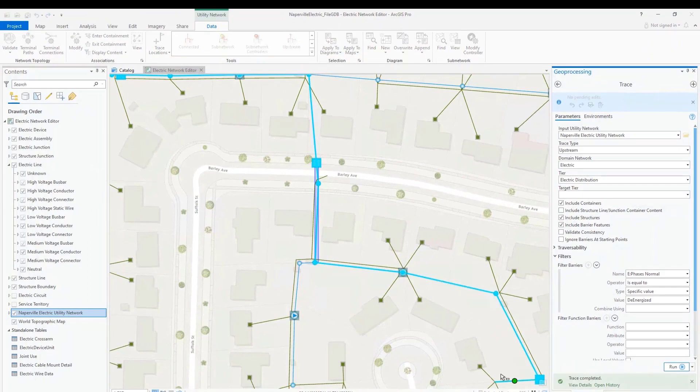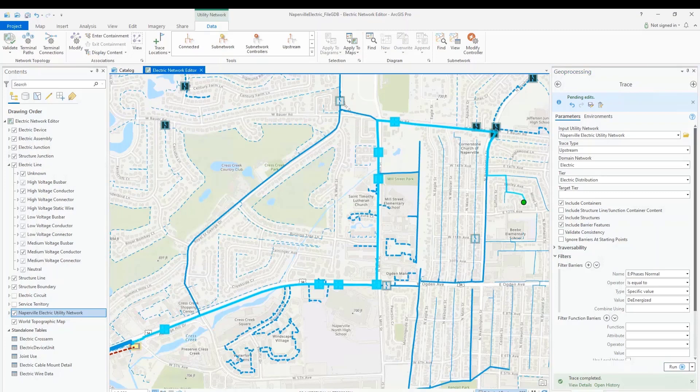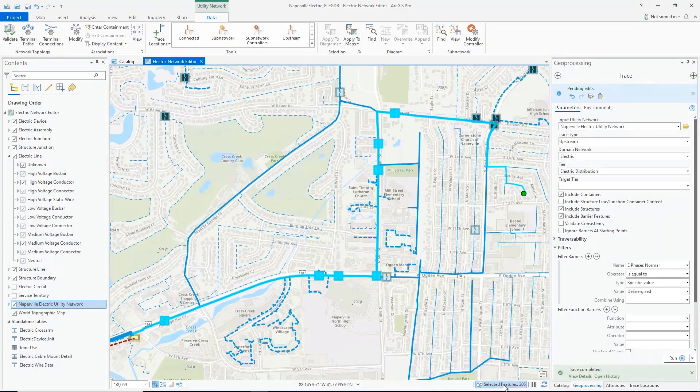Just as before, I'm able to trace upstream back to the subnetwork controller without any indication that I'm tracing through a de-energized line or that dirty areas are present.